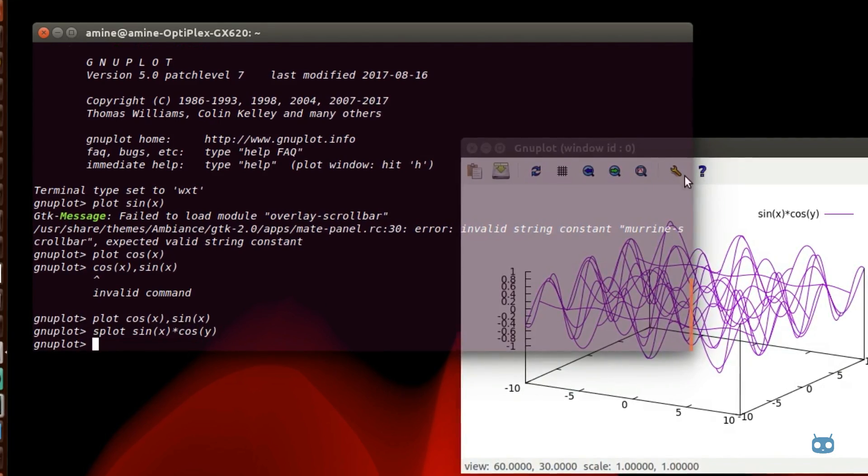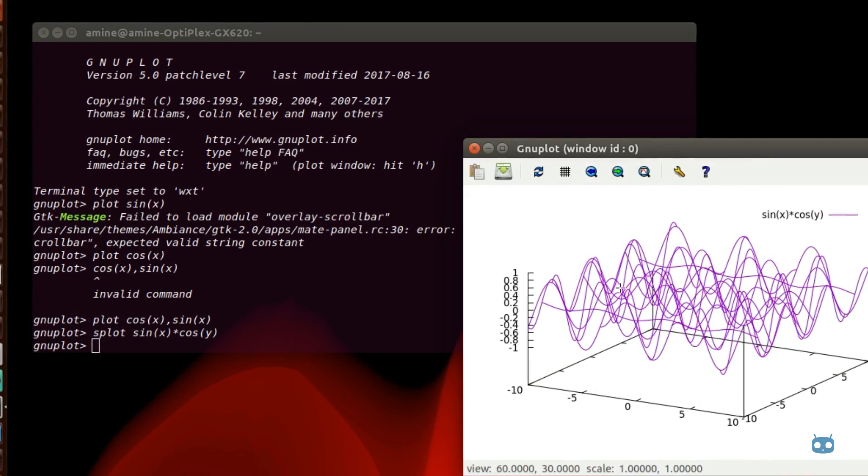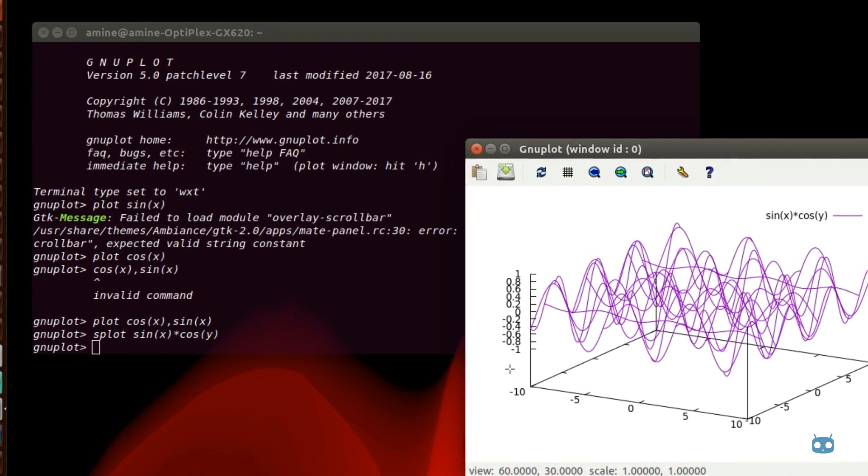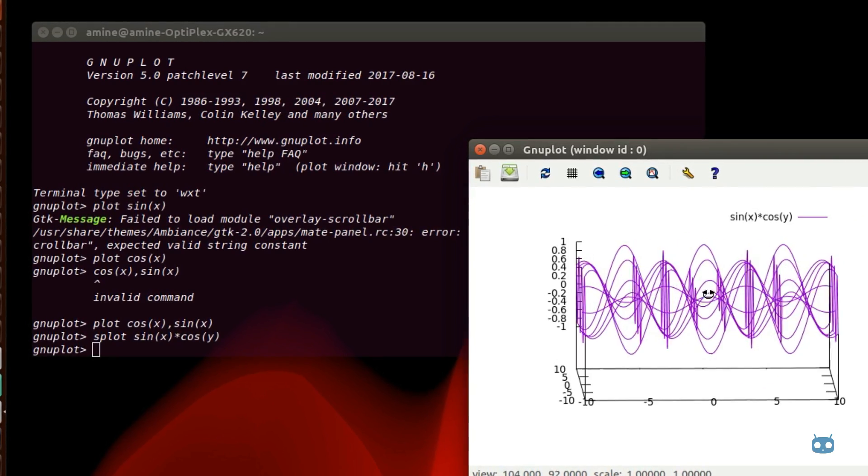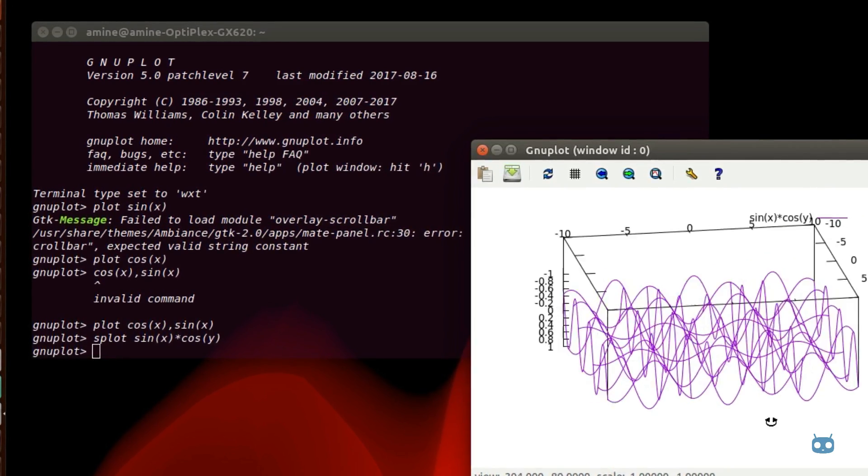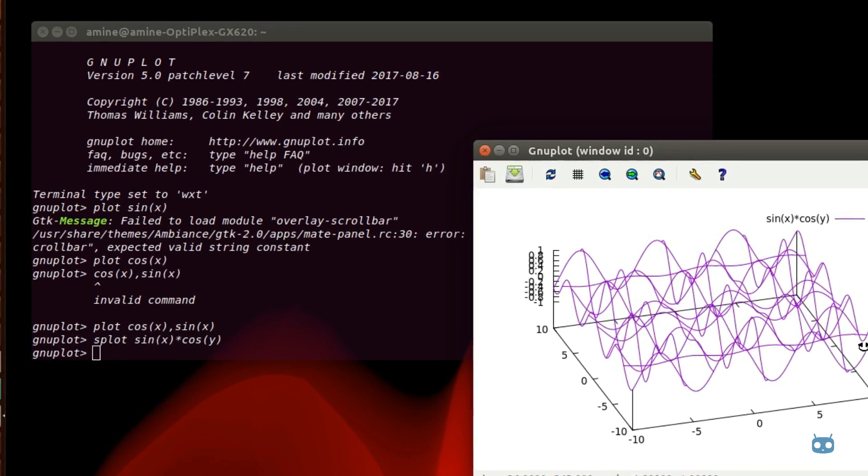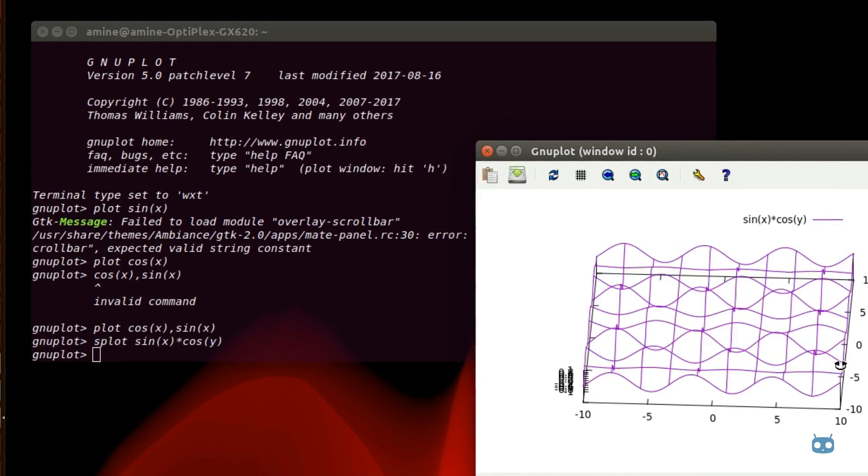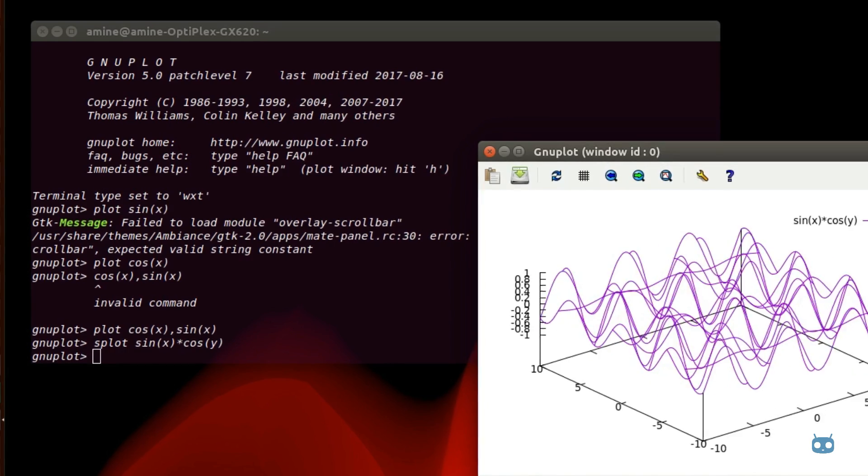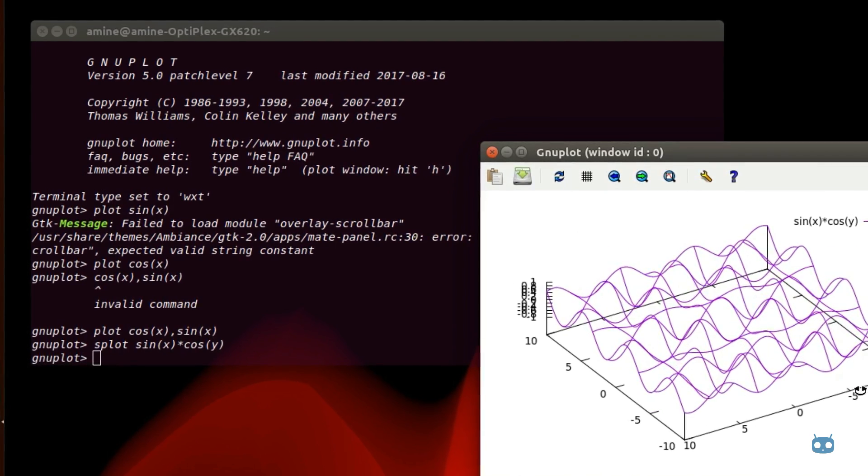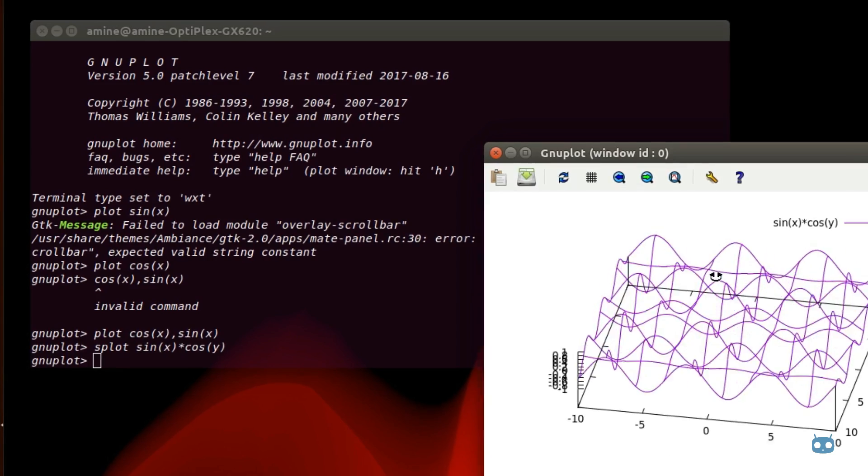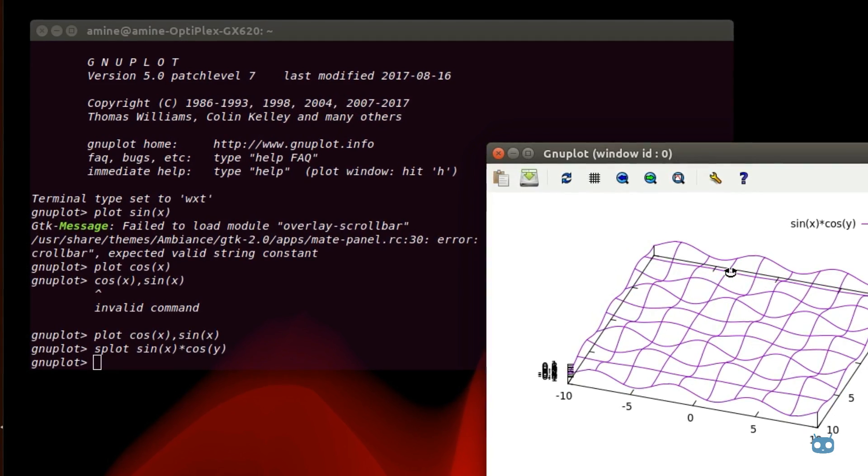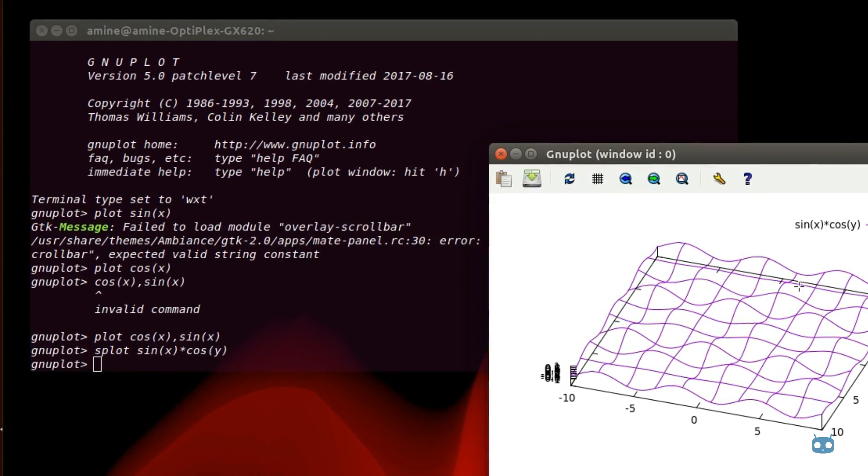And here we go. As you can see we have a 3D graphic and you can move it with your mouse. You can see it wherever you want. It's like a wave actually. You can see it here really clearly, it's a wave.